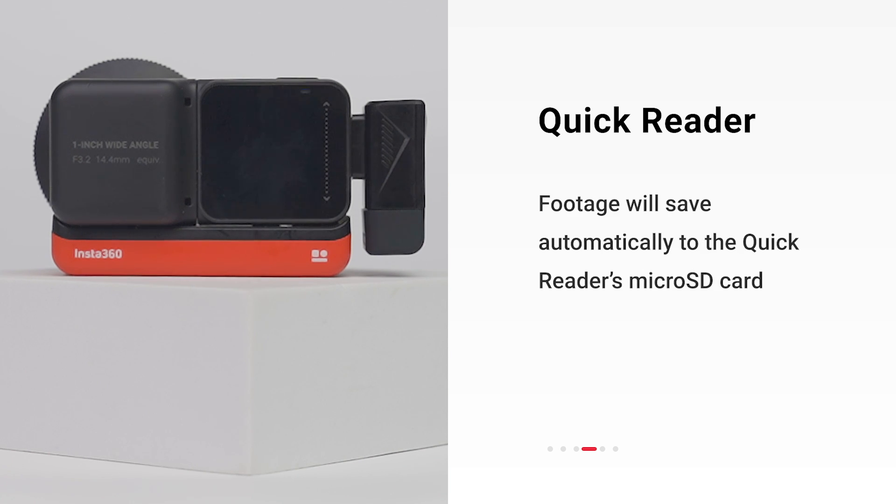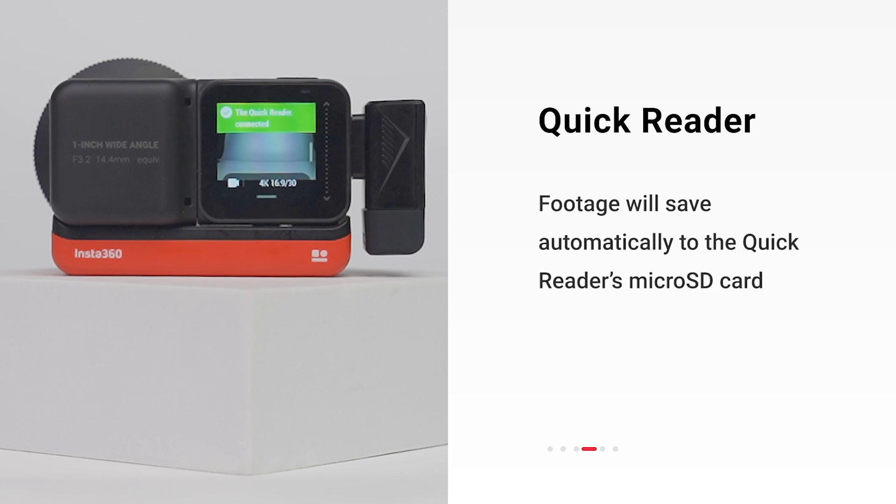The Quick Reader's microSD card will now be the priority memory card where videos and photos will be saved.